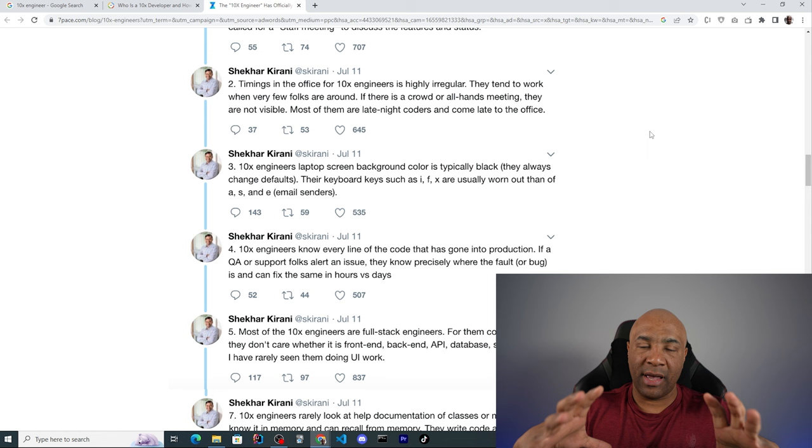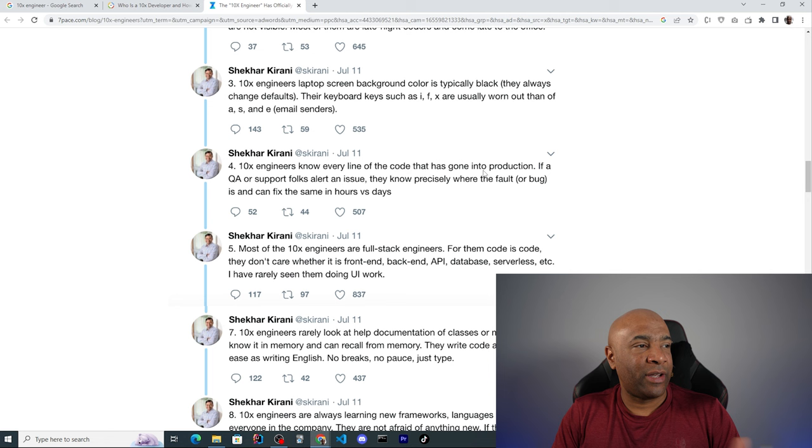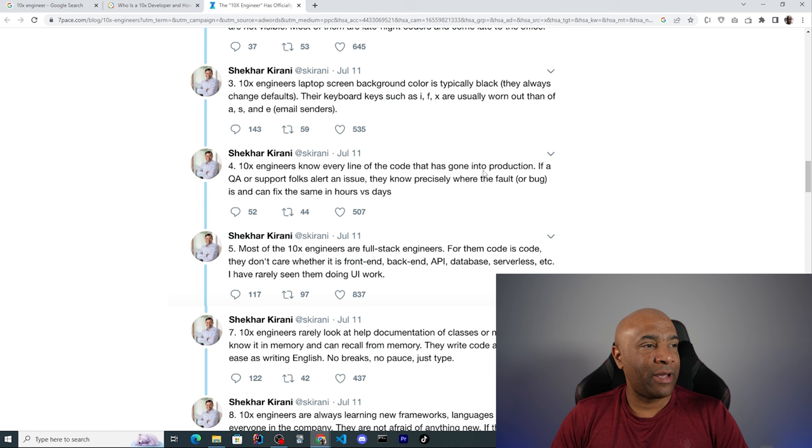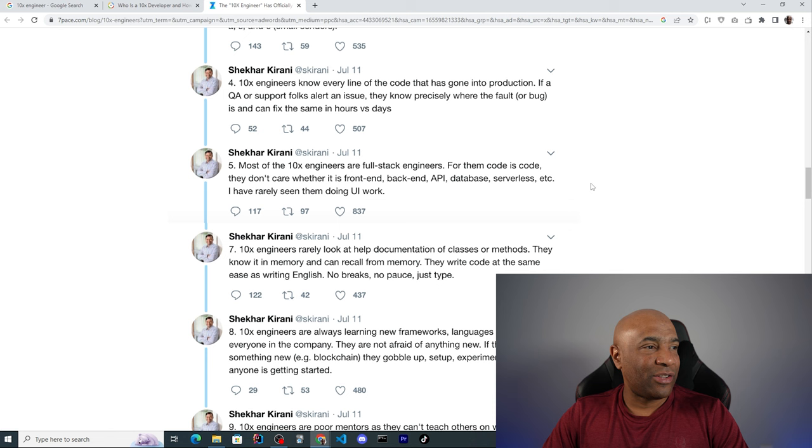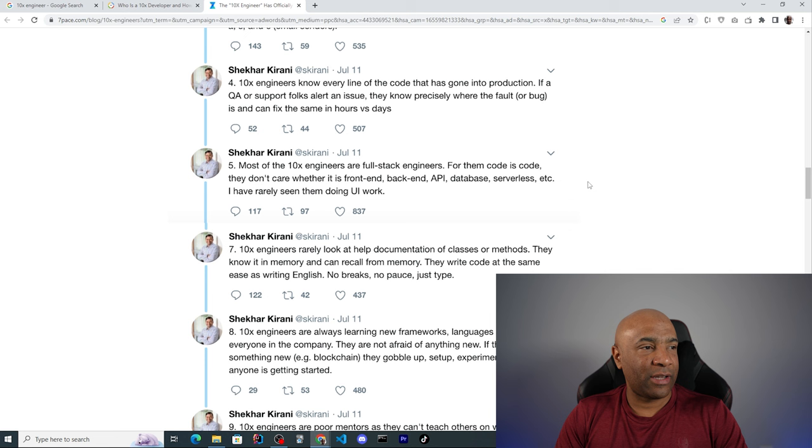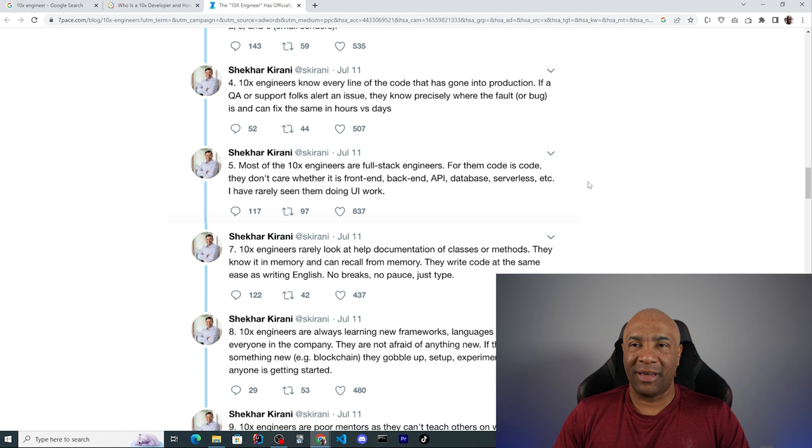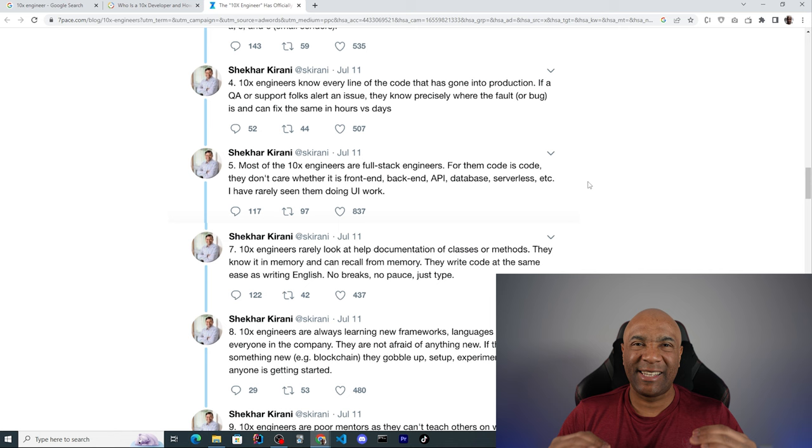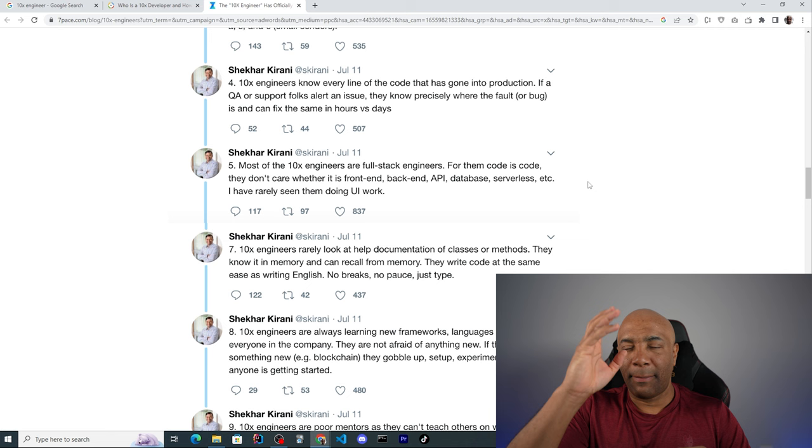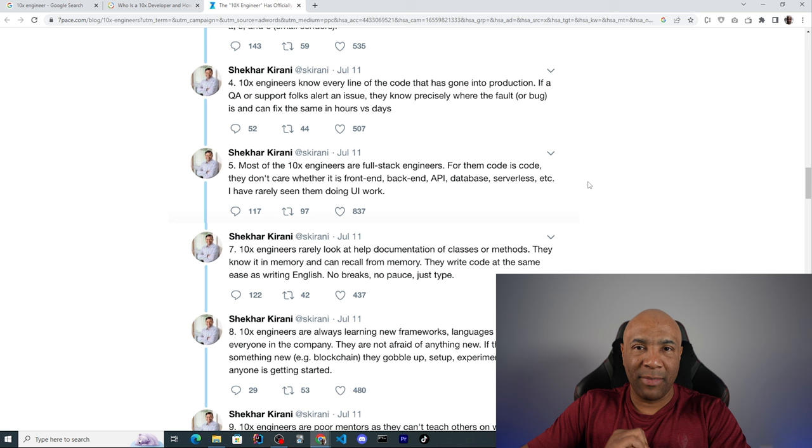Number three, 10x engineers laptop screen background is typically black. They always change defaults. Their keyboard keys such as I and X are usually worn out. This one doesn't make any sense to me. Number four, 10x engineers know every line of code that has gone into production. If a QA or support folks alert an issue, they know precisely where the fault or bug is and can fix the same in hours versus days. I totally disagree with his statement here. I've never seen anyone doing that. A person who can remember exactly every single line of code, and someone just tells that person oh there is a bug, and this person can simply imagine those lines of code and can mentally fix them and just go to the code and fix that code.